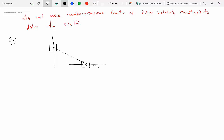This is a mechanism which is also a four-bar mechanism called a double slider mechanism. When this slider is pushed down, the other slider is pushed in the horizontal direction. Slider P1 is constrained to slide up and down, while slider P2 is constrained to slide horizontally. They are connected by a connecting rod.